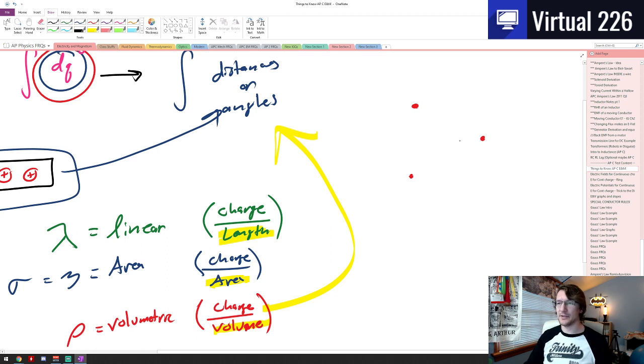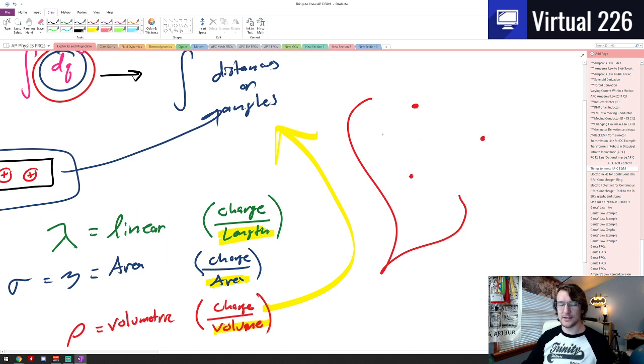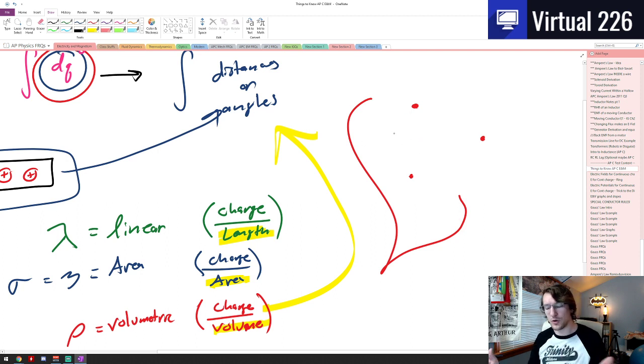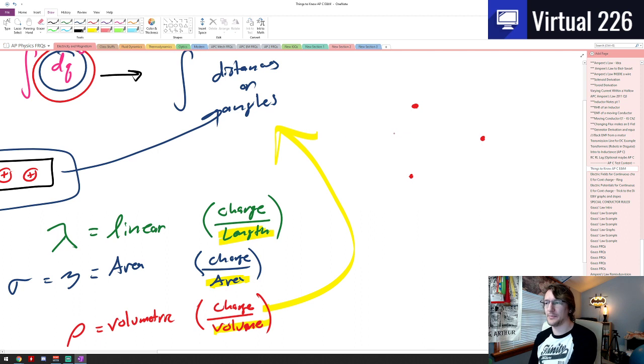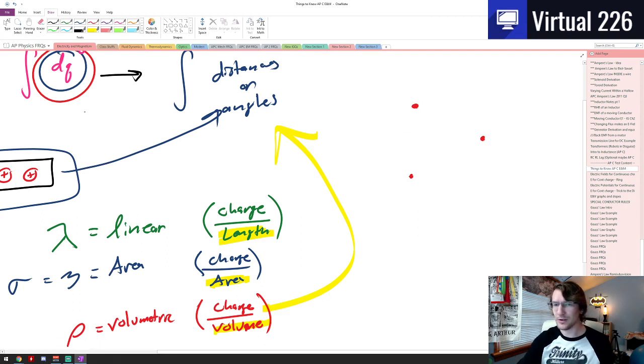Because all we've talked about thus far is if I have point charges, how can I get an E field or how can I get a potential? But what happens if I've got some curvy rod and I want to find potentials or E fields from that charge rod? What's going to happen there? So that's what we're going to take a look at in our next videos. But for right now, adios and y'all take it easy.